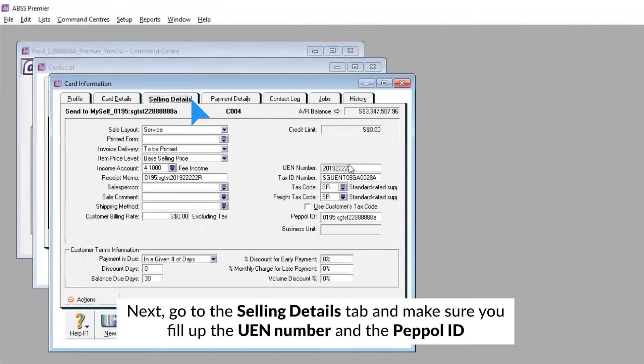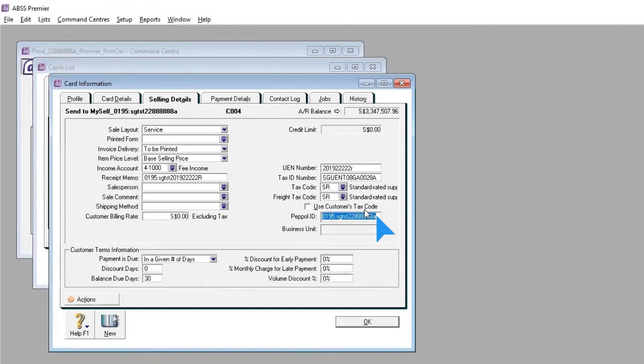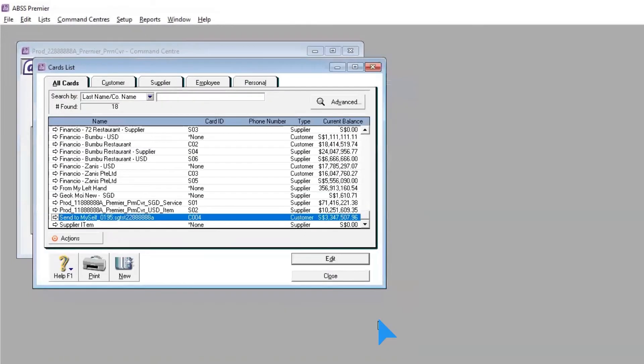Next, go to the Selling Details tab and make sure you fill up the UE Number and the PEPL ID. Ensure all details are correct and click OK.